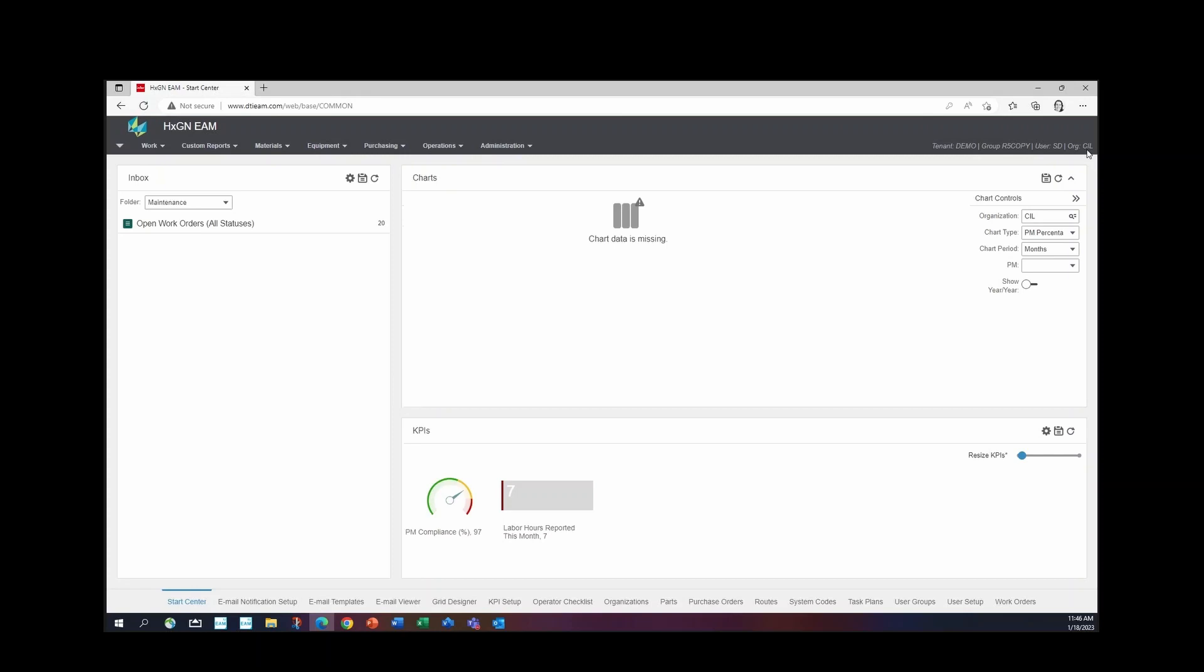Now chart type. These might be a little different. Your company can add different charts based on the information that you want to track. Right now I'm going to do work order cost by work order type. That was really easy. I just click the down arrow and then I pick the chart type that I want to track.